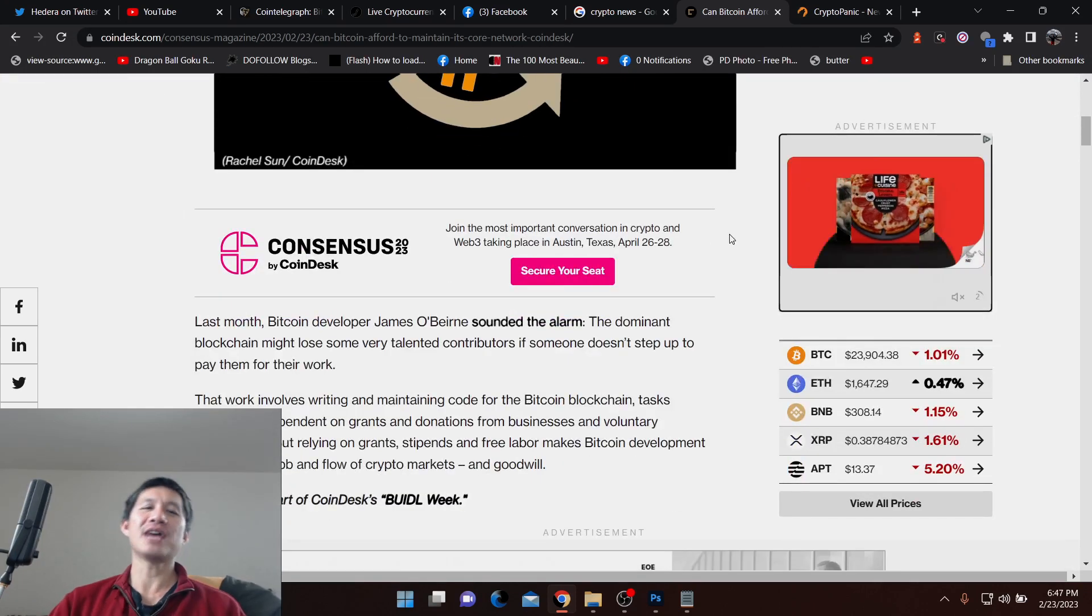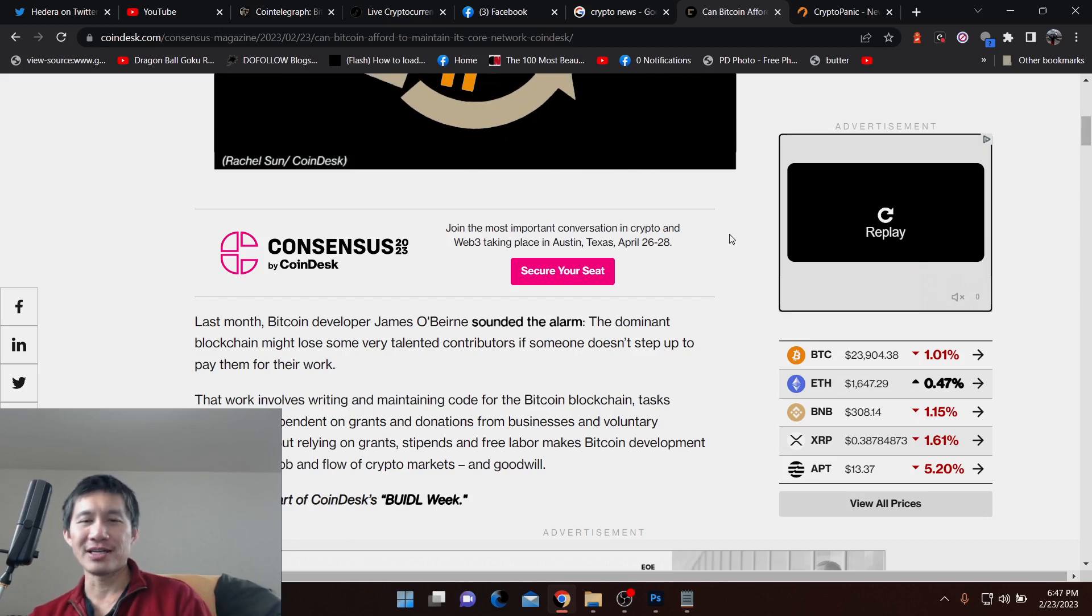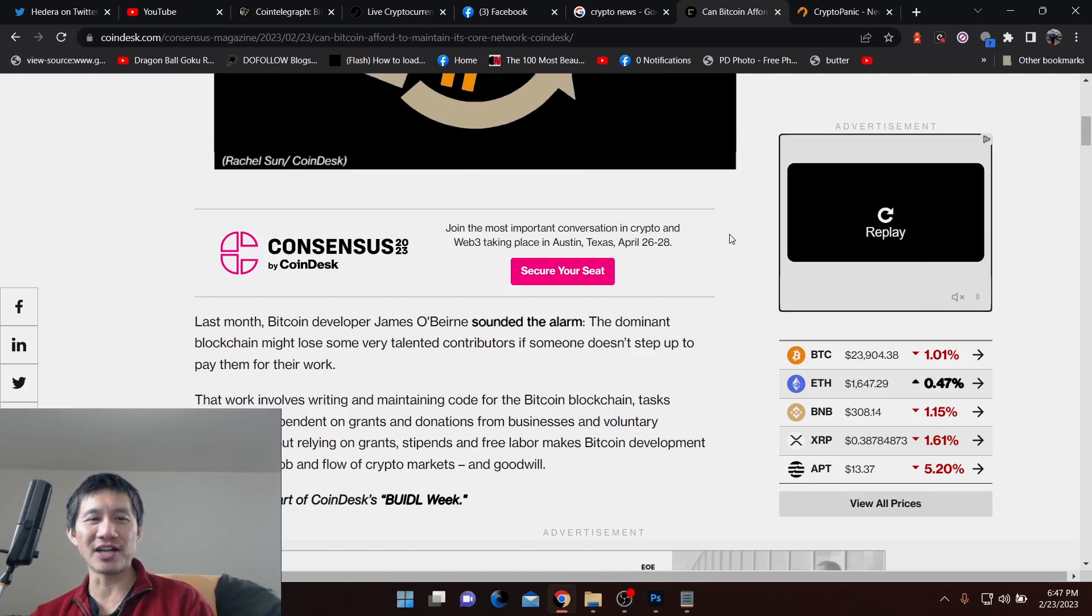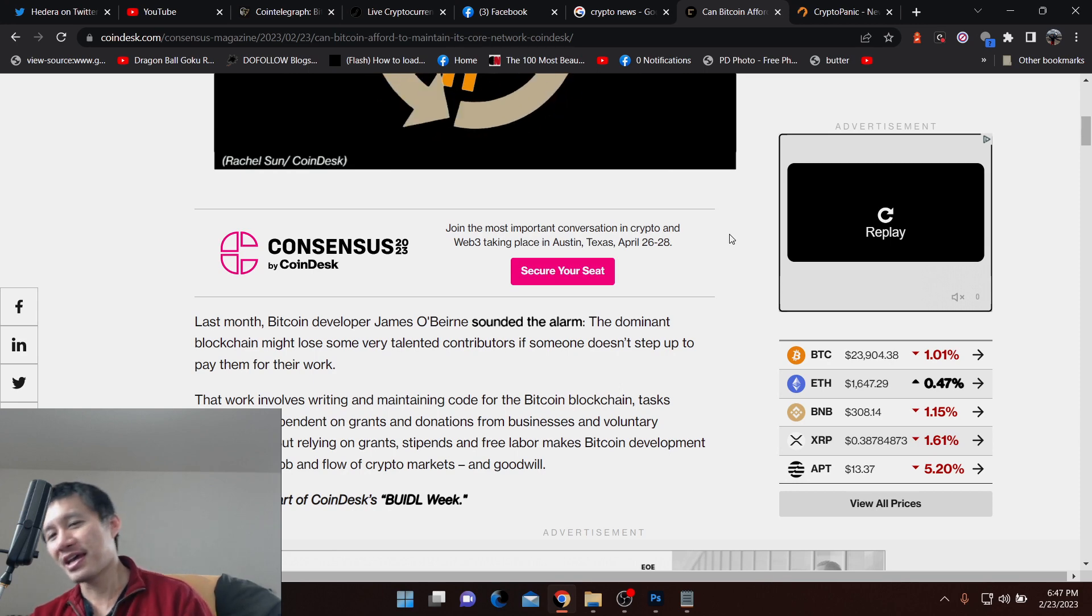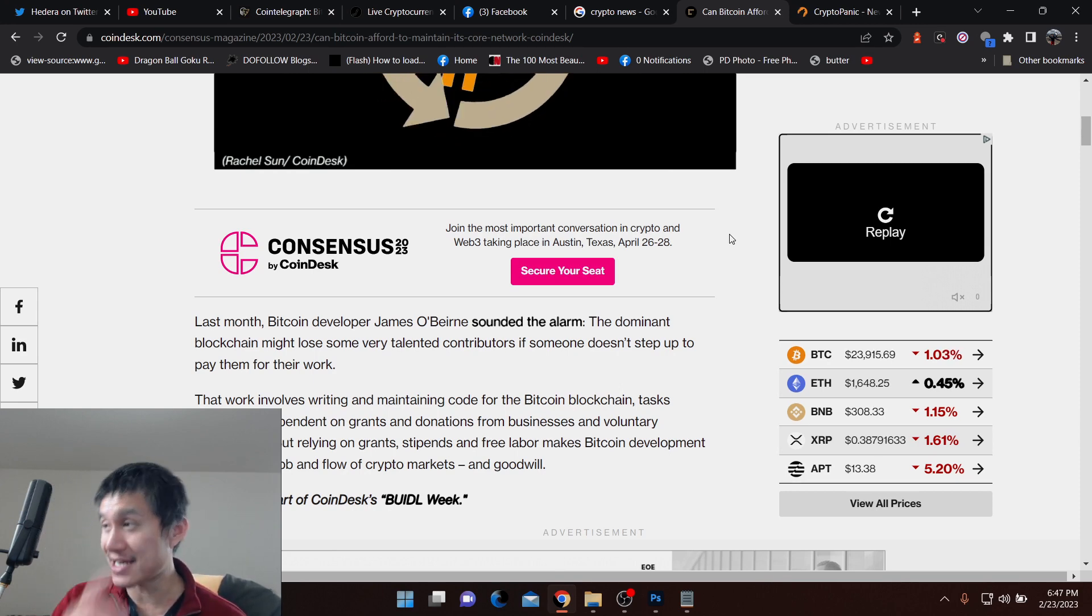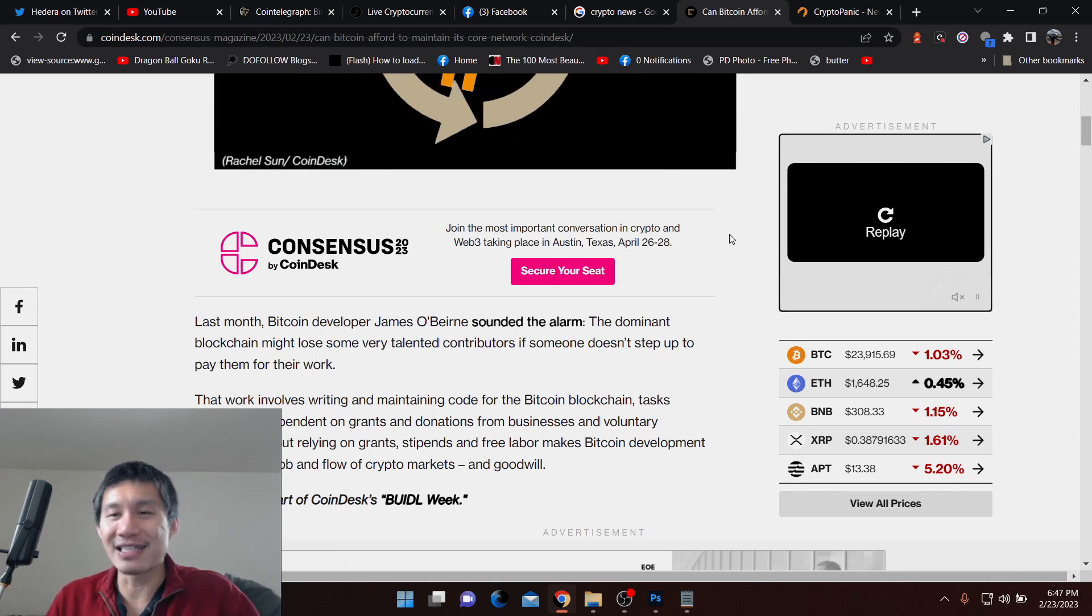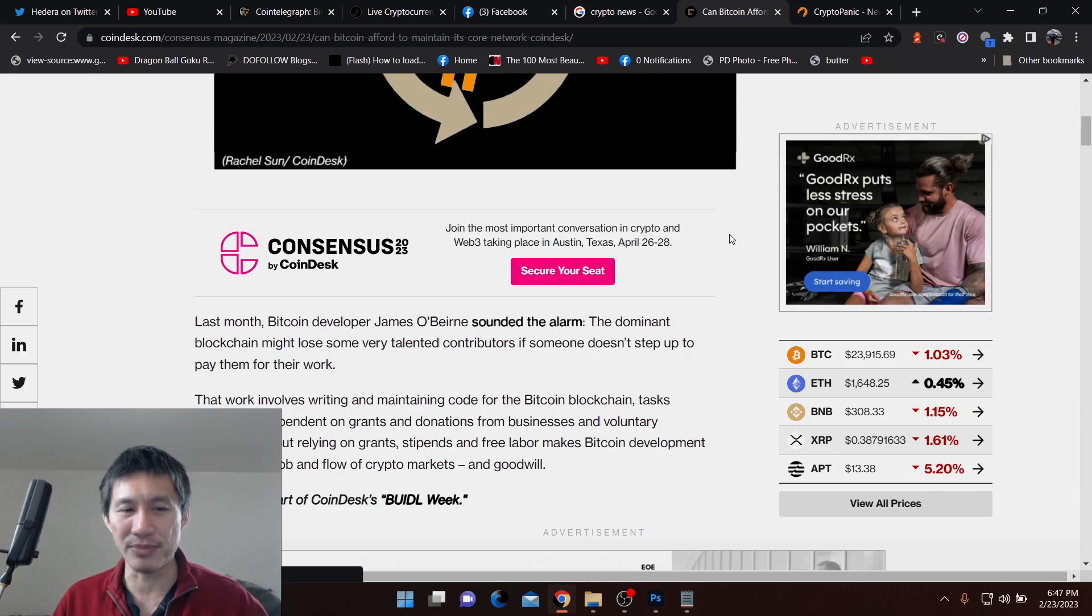So James O'Byrne sounded the alarm. Basically, the blockchain might lose some very talented contributors if someone doesn't step up. And obviously, there's new projects on Bitcoin, especially with Lightning and stuff, and someone actually needs to pay the bills.